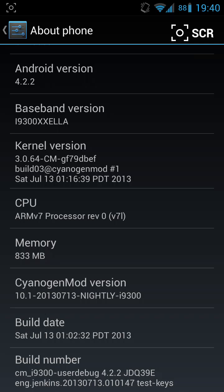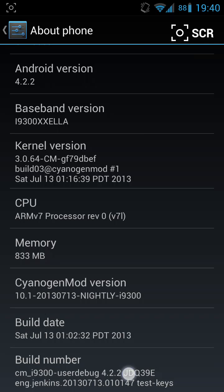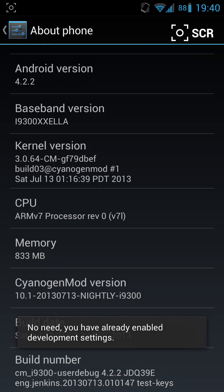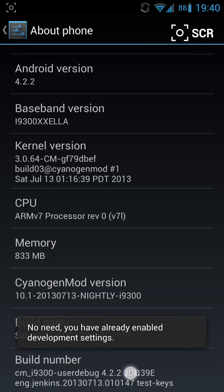You're going to keep clicking on this about seven or eight times, and it will enable another option called developer settings.